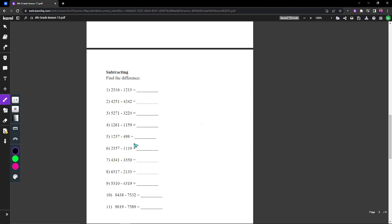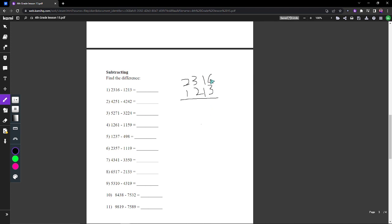Let's go to subtracting where we find the difference. It's pretty much the same thing from throughout math, but now you just have bigger numbers. So 6 minus 3 is 3, 1 minus 1 is 0, 3 minus 2 is 1, 2 minus 1 is 1. So it's 1,003.